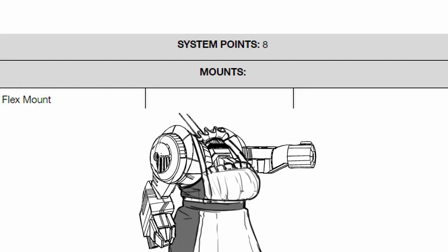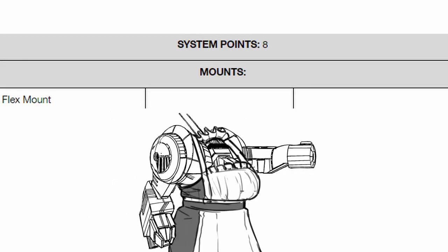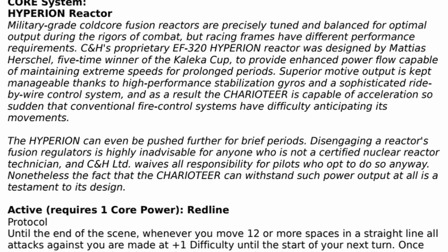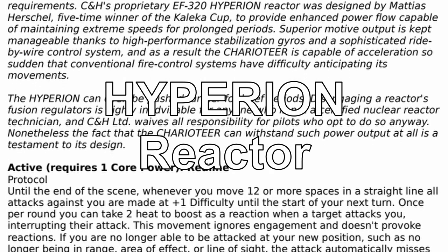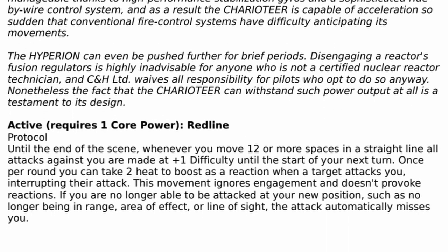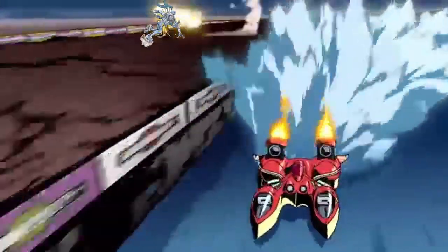Onto its weapon mount, Charioteer has 1, a single flex along with 8 base system points for customization. As for its core power, Charioteer can activate its Hyperion Reactor for redline protocol. Upon activation, you go fast, real fast.